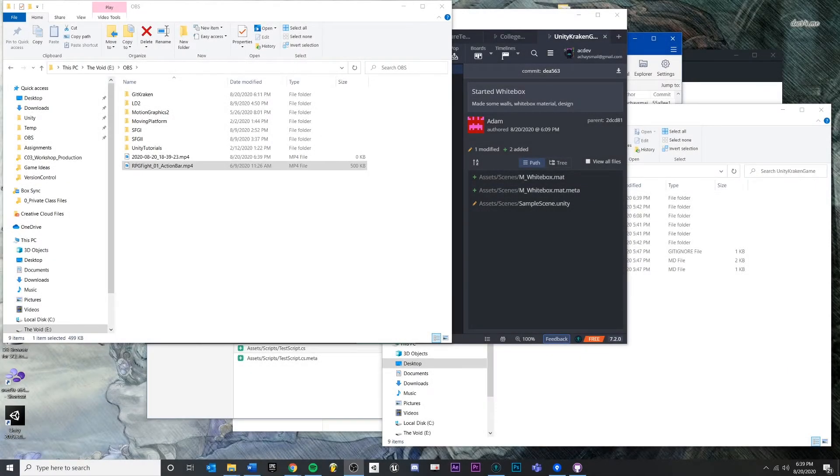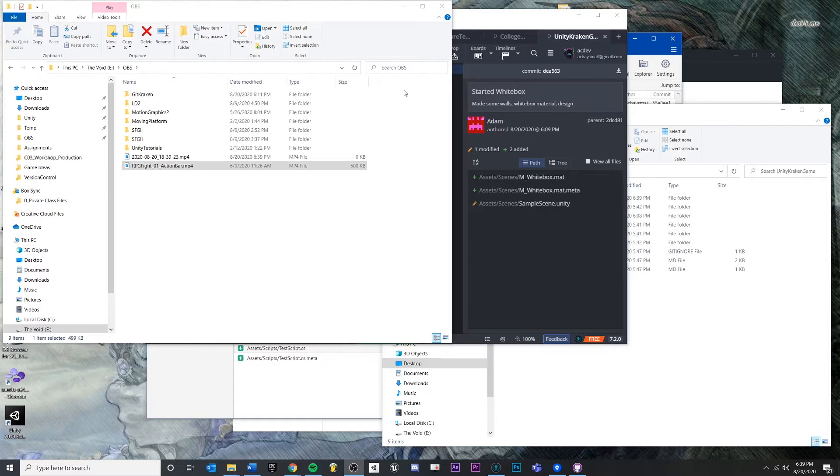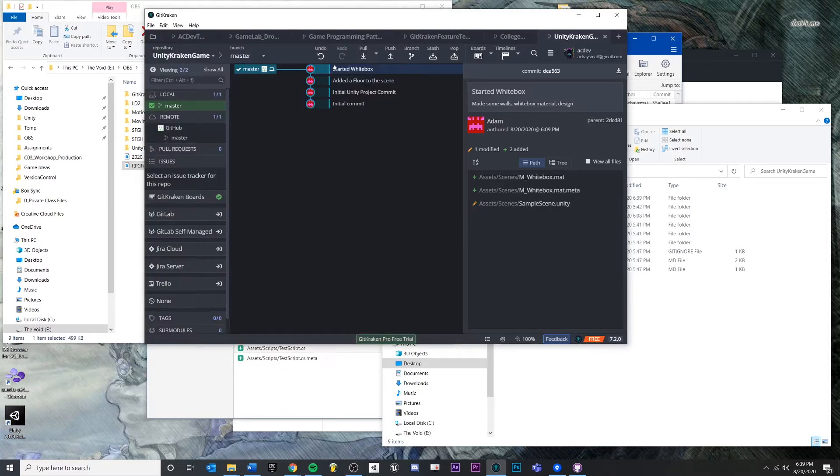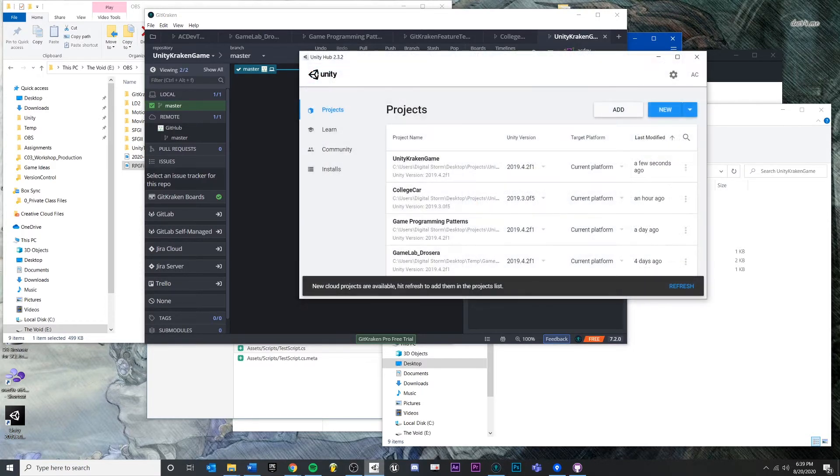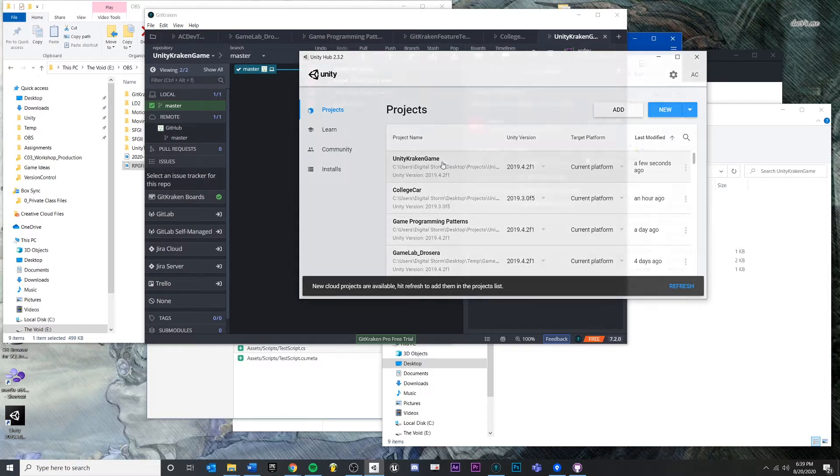In this video, we're going to talk about how to undo changes inside of version control. After all, that is the entire reason we want to use it, so that we can return to previous states of our project. Let's talk about three different ways in which you can undo your changes.